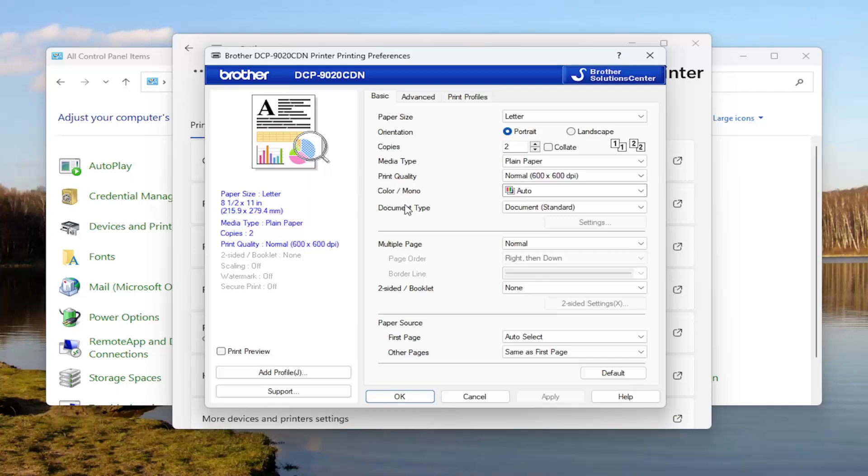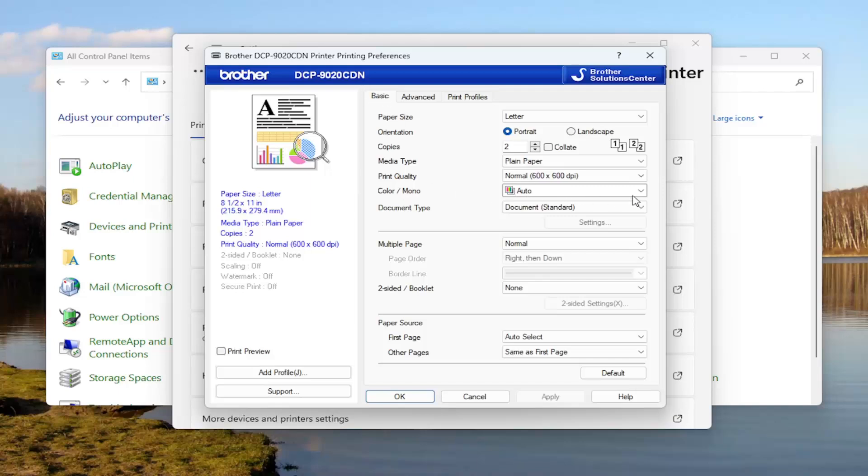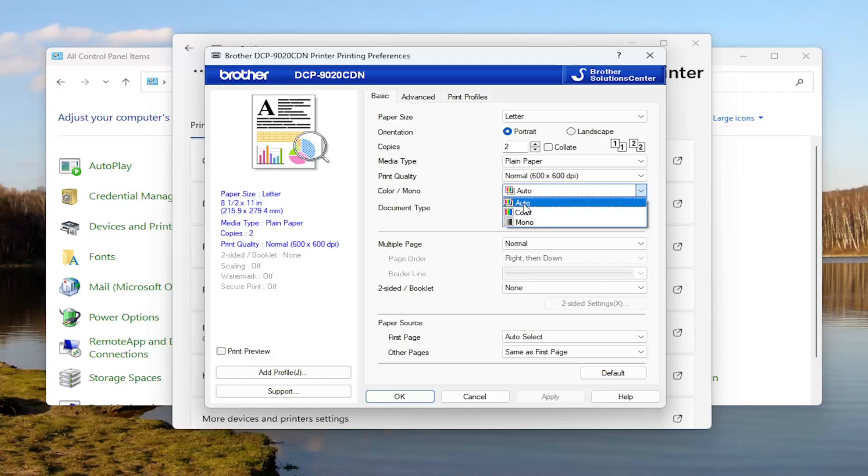And now where it says color slash mono underneath the basic tab, click on the drop down. You can select either mono color, which is just grayscale basically, color, or auto, which the printer will automatically configure those options if you select the auto option.